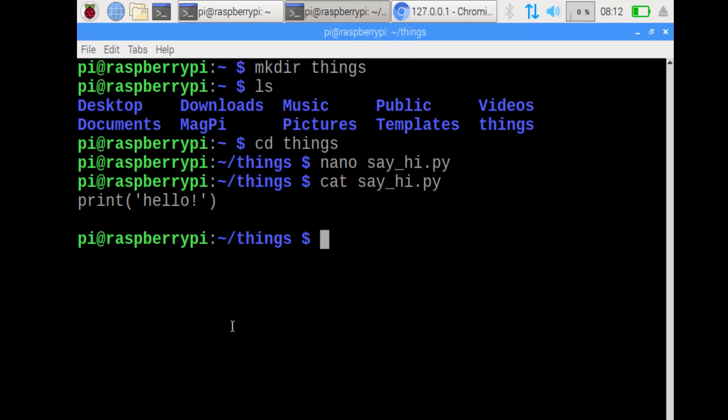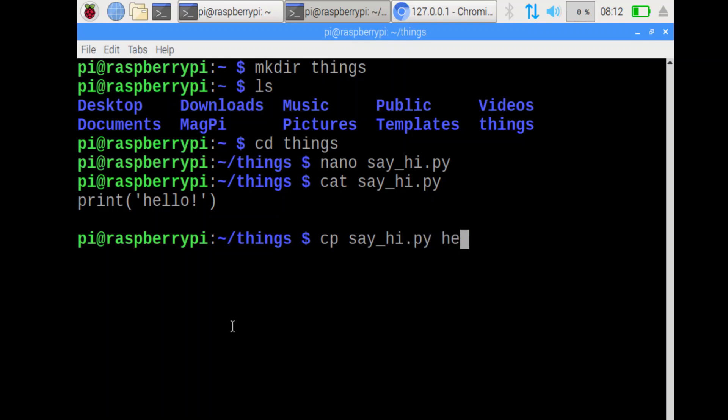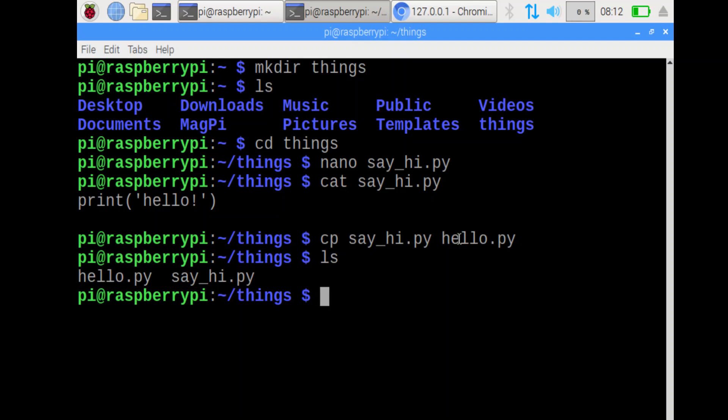The next step is to copy this, the sayhi file. Copy is the cp command. We do cp, the name of the file, and then the new name of the file. The new name needs to be hello dot py in this case. So this will copy that to be this. Hopefully now, if I do ls, both of them are in there.